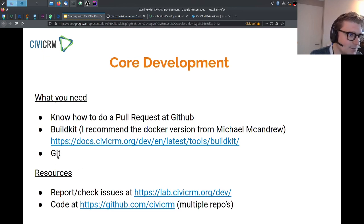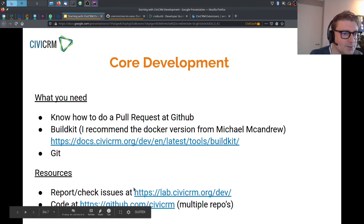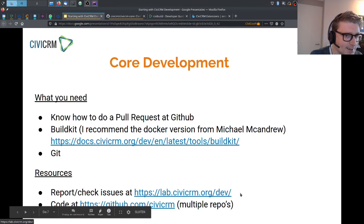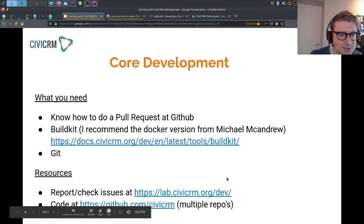You also need to know how to use kit. You can report and check issues at civicrm.org/dev, and the code of CiviCRM is at github.com/civicrm.